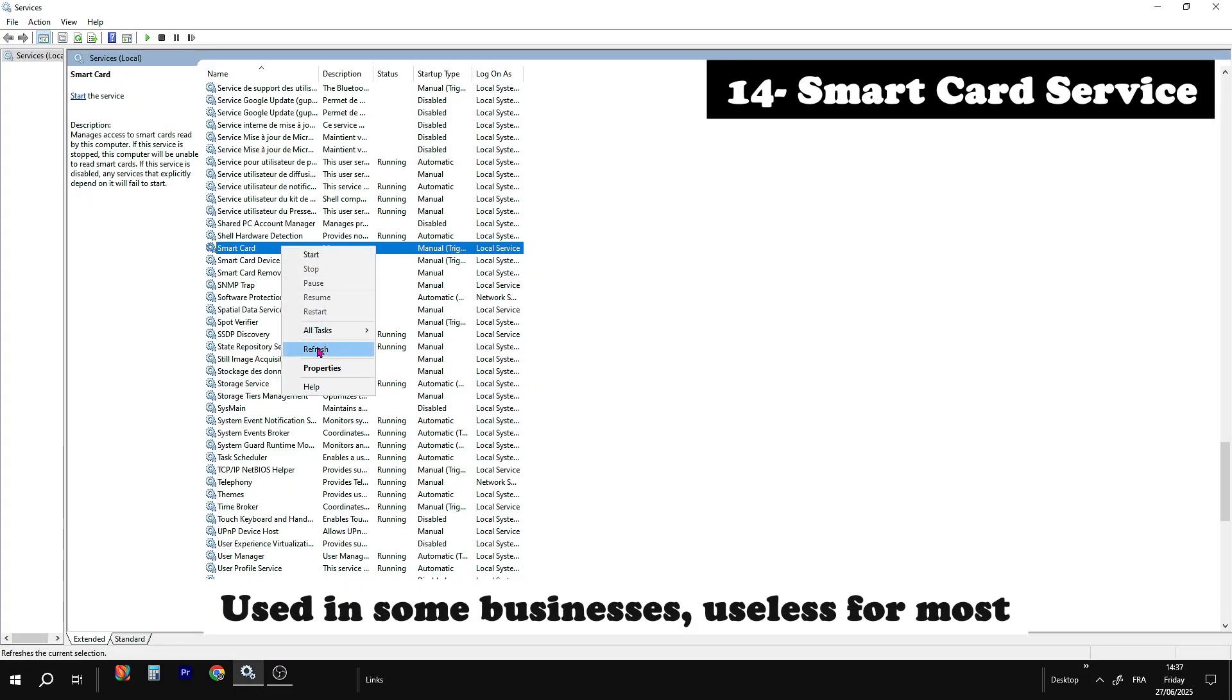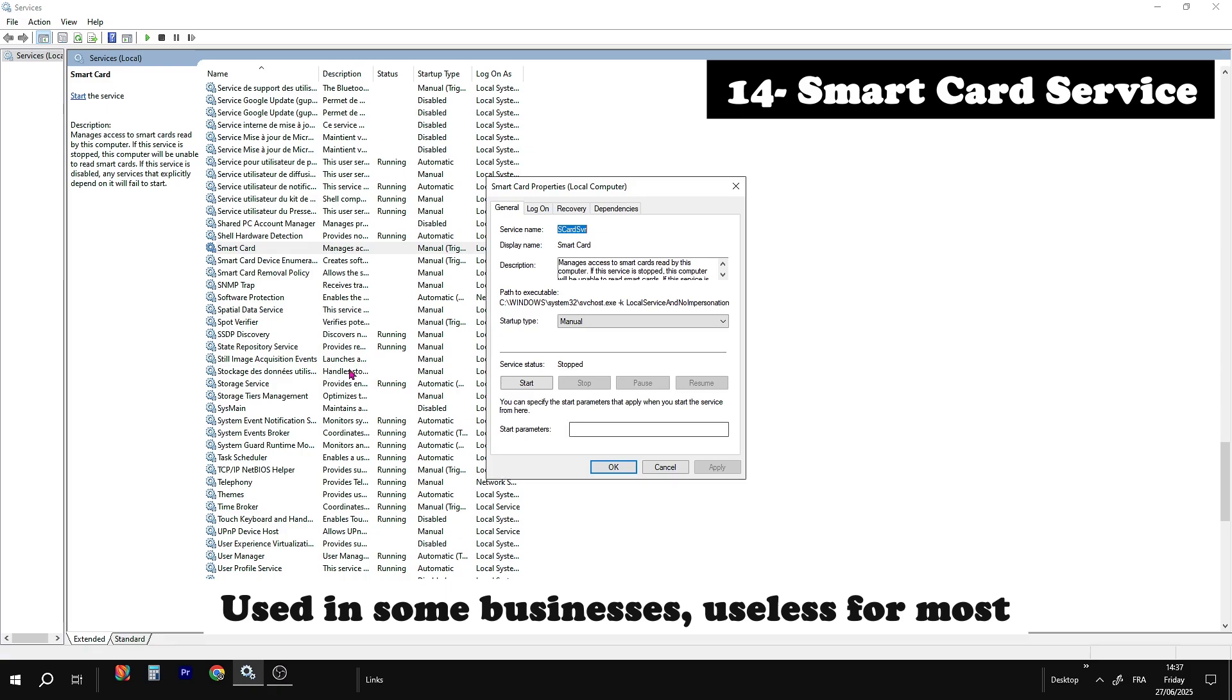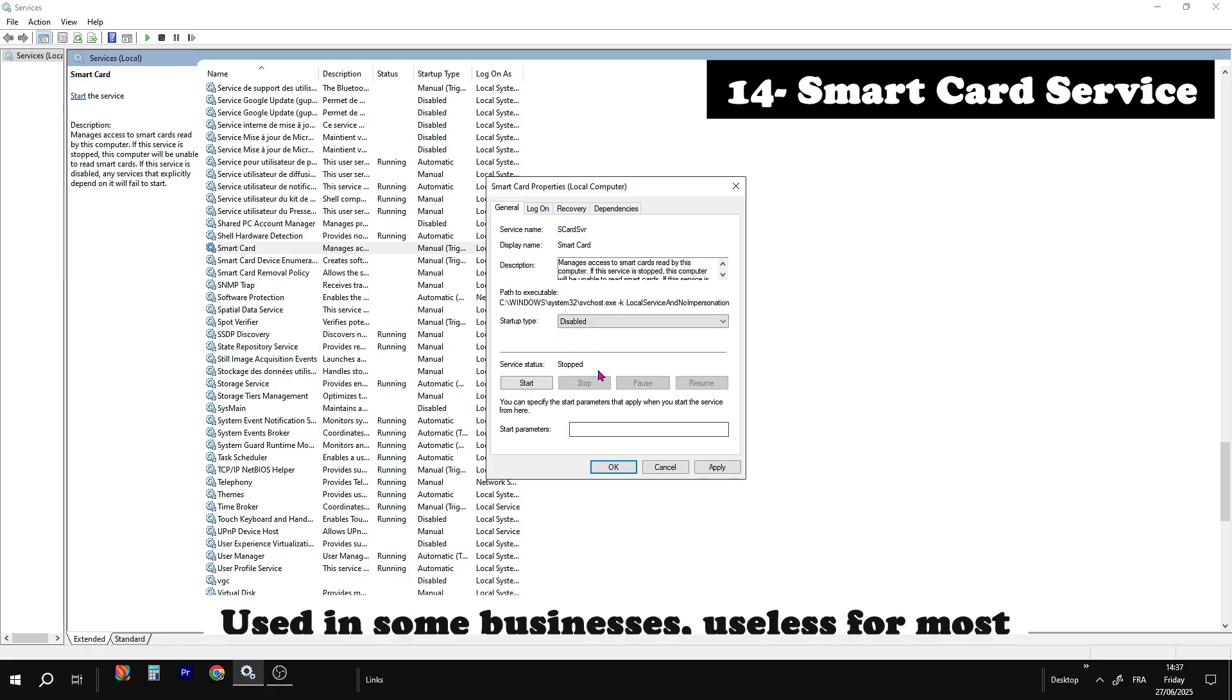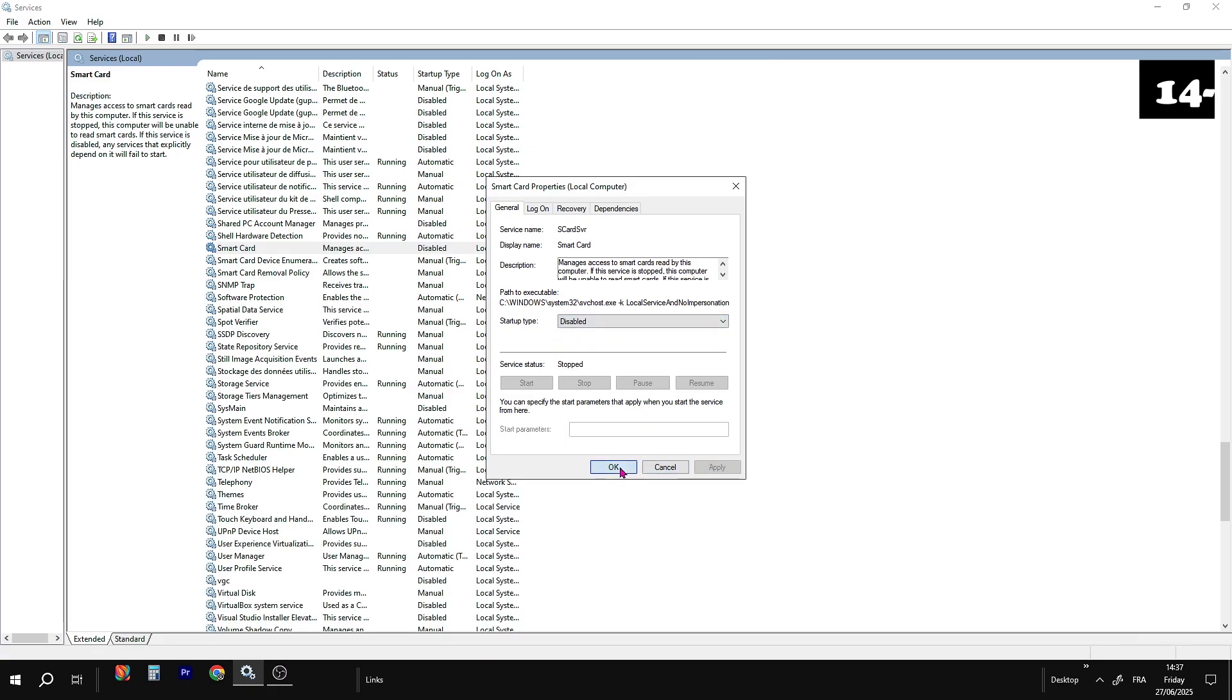SmartCard. Safe to disable if you don't use SmartCard logins. Common in companies, banks, etc.